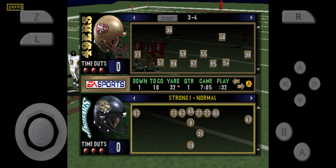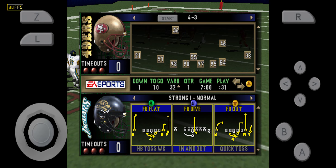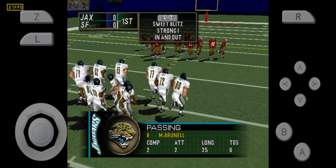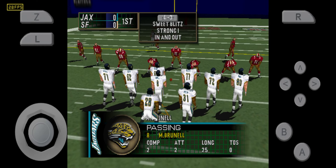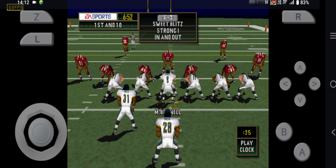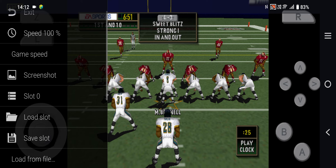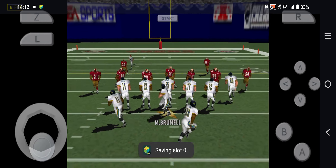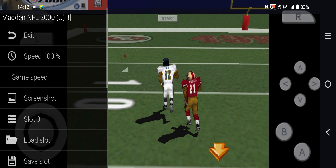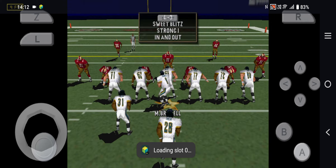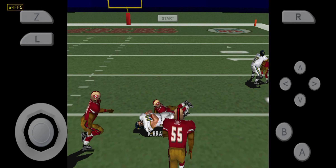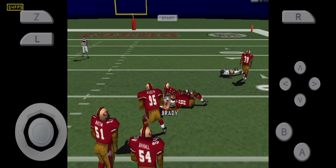First and ten. Throws left. Throws right. Pass complete.